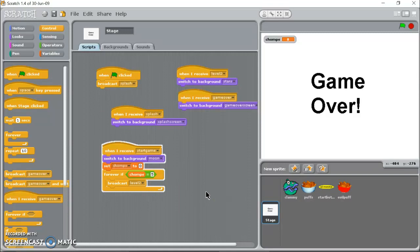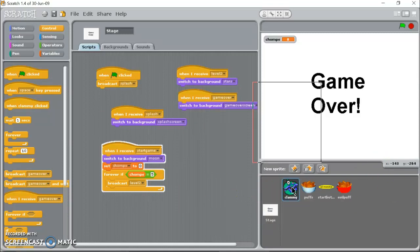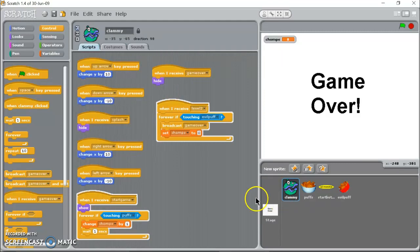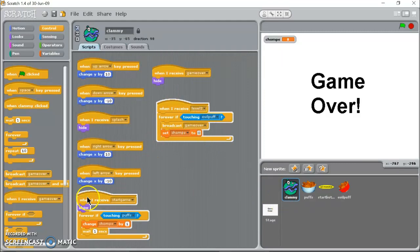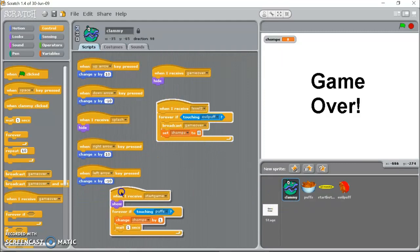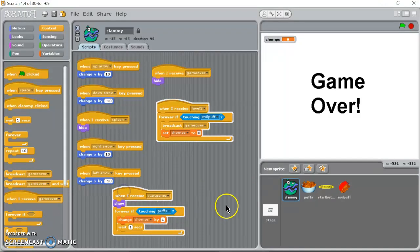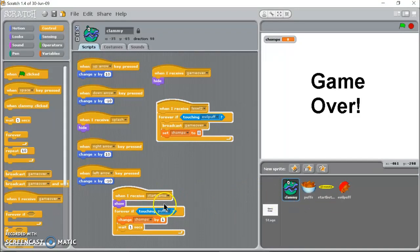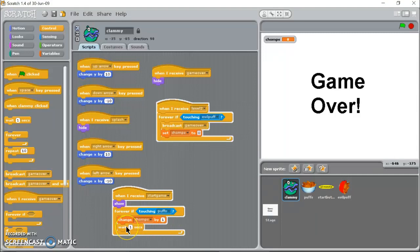That's kind of the background of how we set up the variable to work. We've already got over here on clammy, every time he touches puffs, which is the good or neutral cheese puffs, we change chomps by one and we wait a second so that doesn't just keep going up while it's touching it.